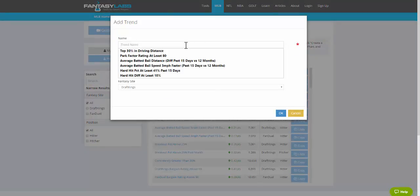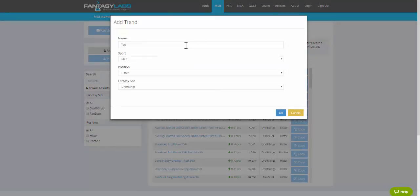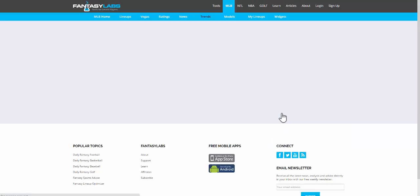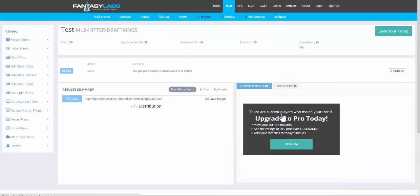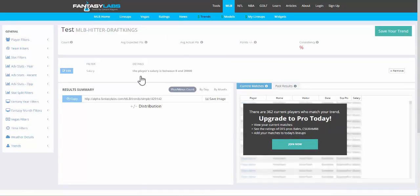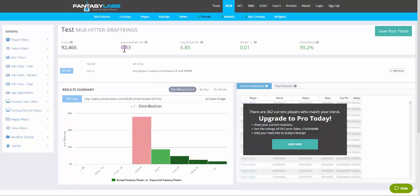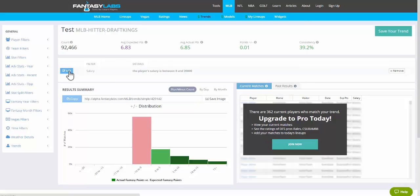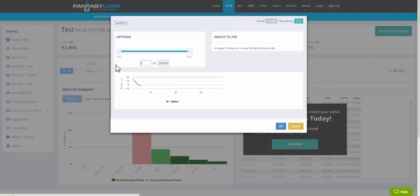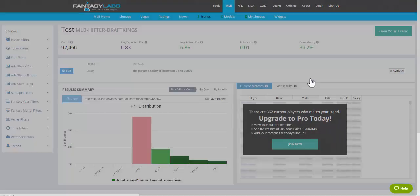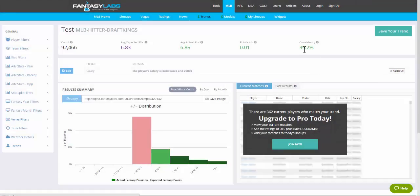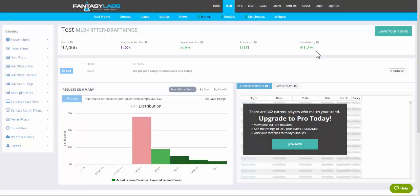You can create a fantasy trend. If you don't know what you want to do, you're just doing research. I just named it TEST. I looked at DraftKings hitters, and historically we have a sample size of almost 93,000 here. Historically, these batters have been expected to score on average 6.83 points a game, and DraftKings batters overall reach their salary-based expectation 39.2% of the time.